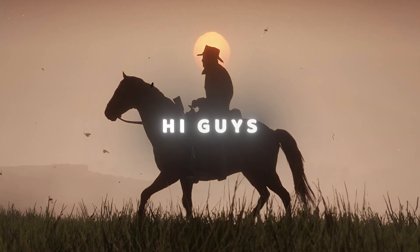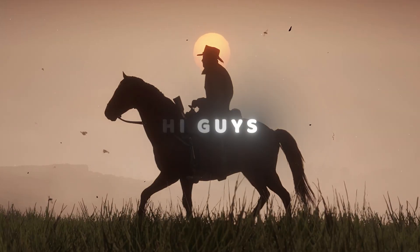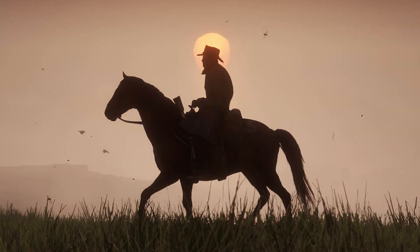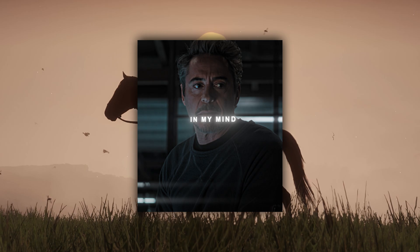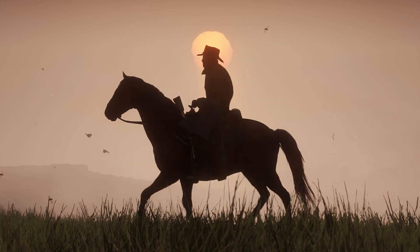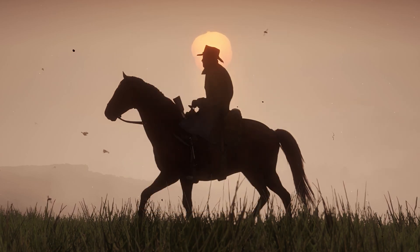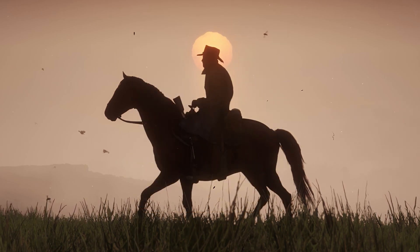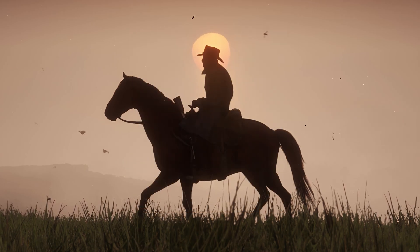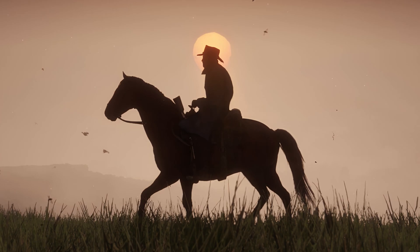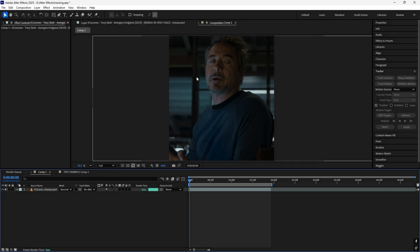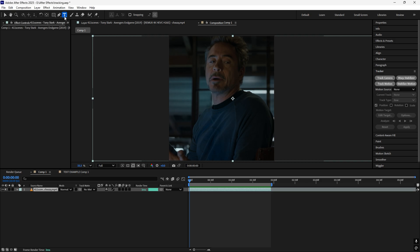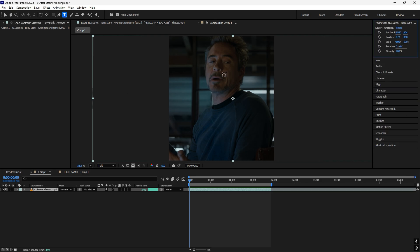Hi guys, so today I'm gonna teach you how you can track text to the face of a character using After Effects. So without delay, let's begin the tutorial. First of all, select your clip and just add a text.